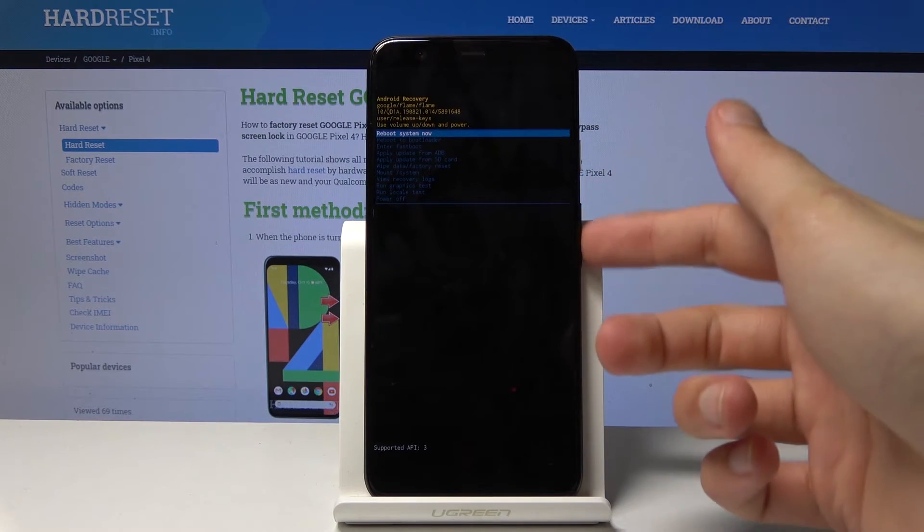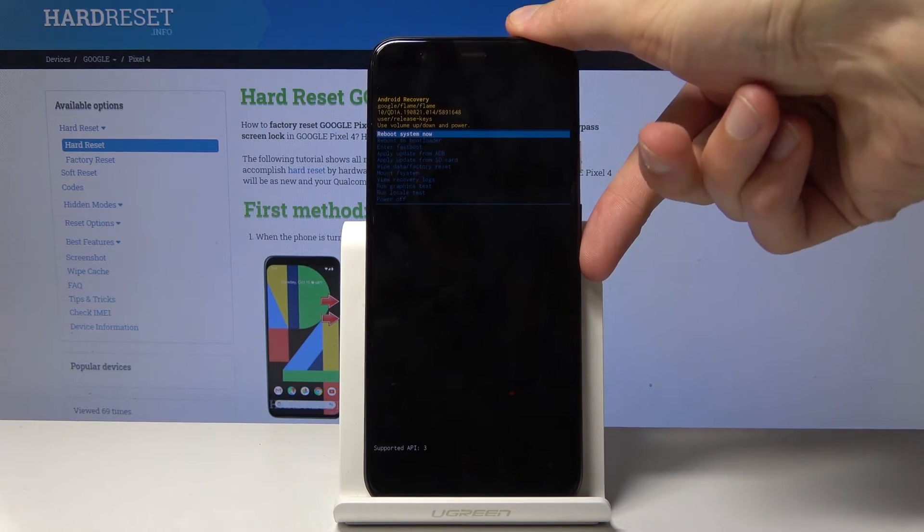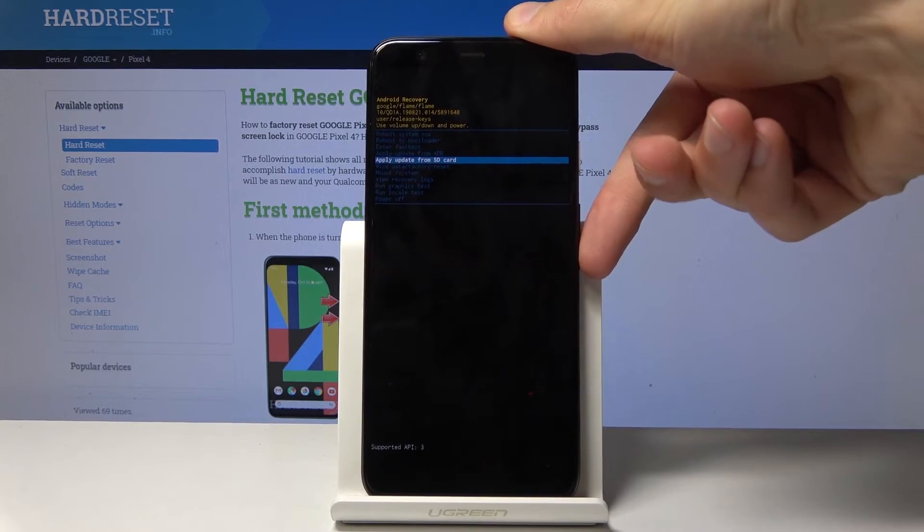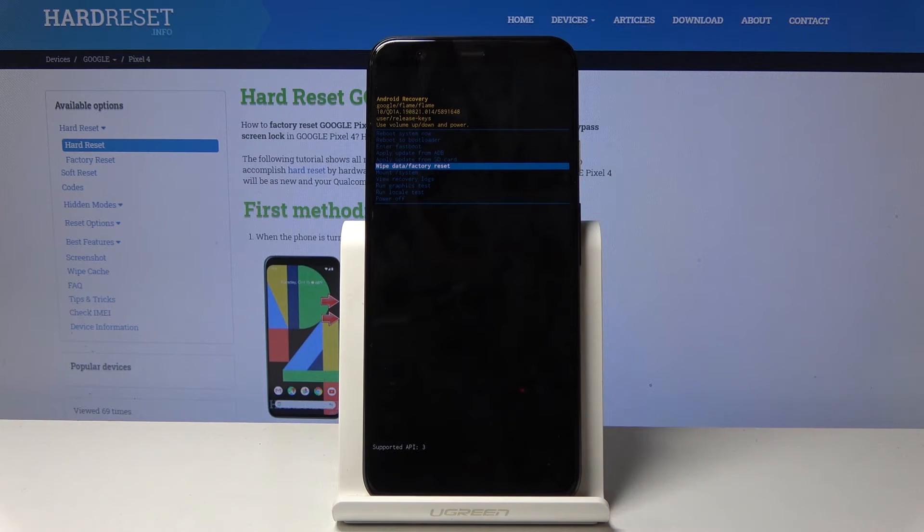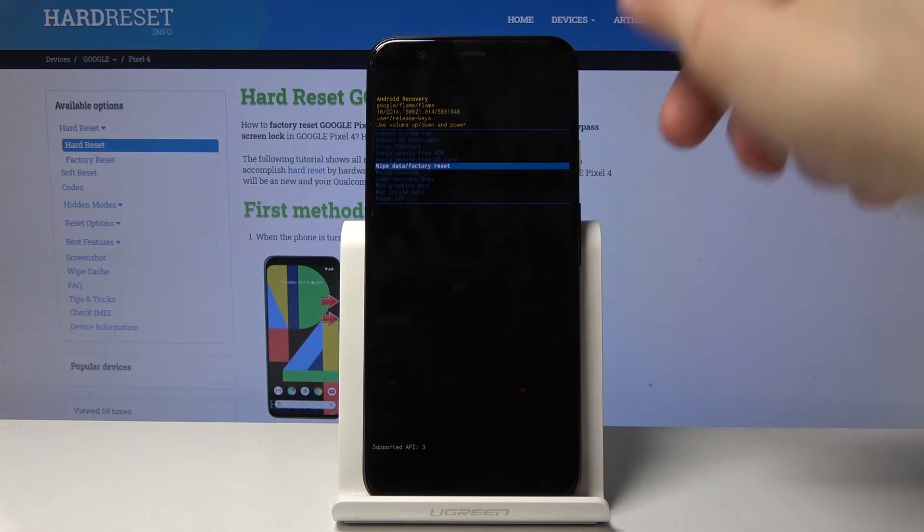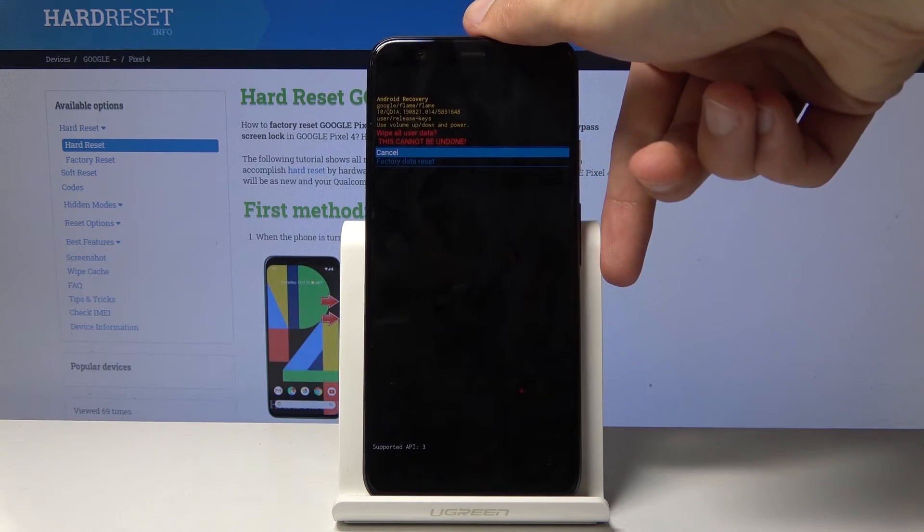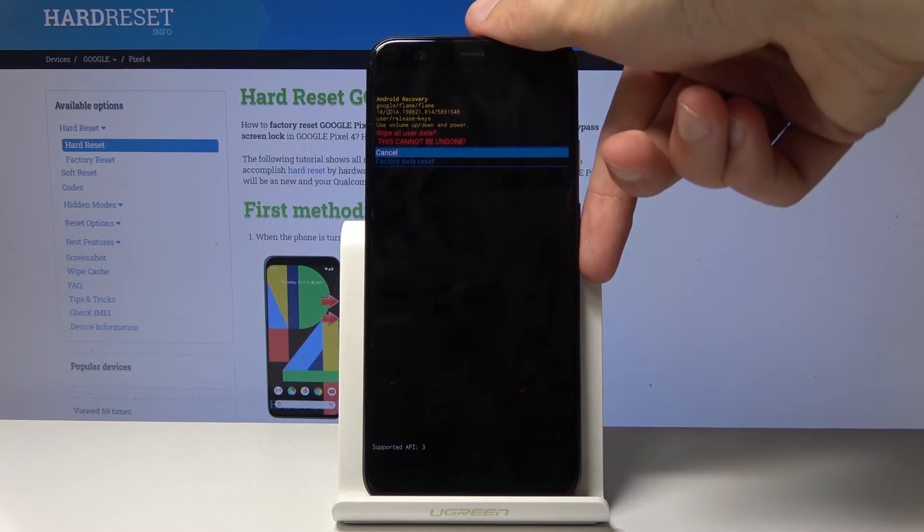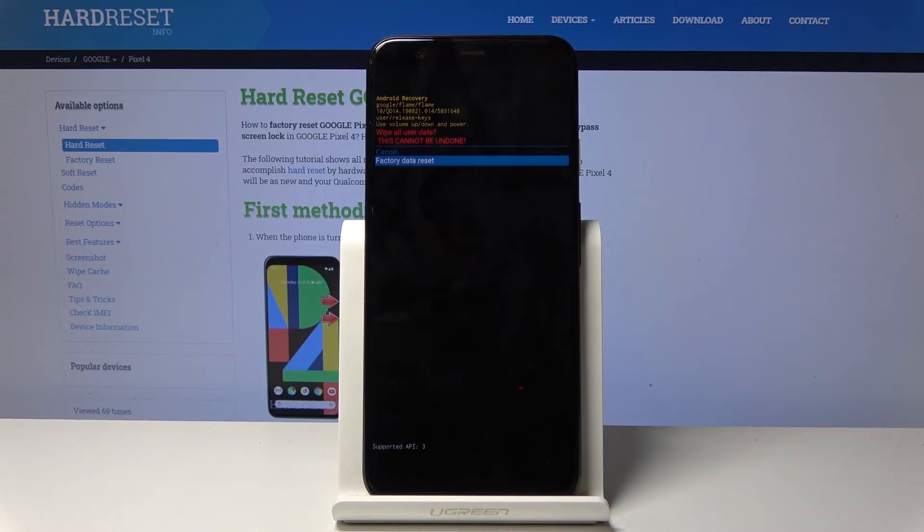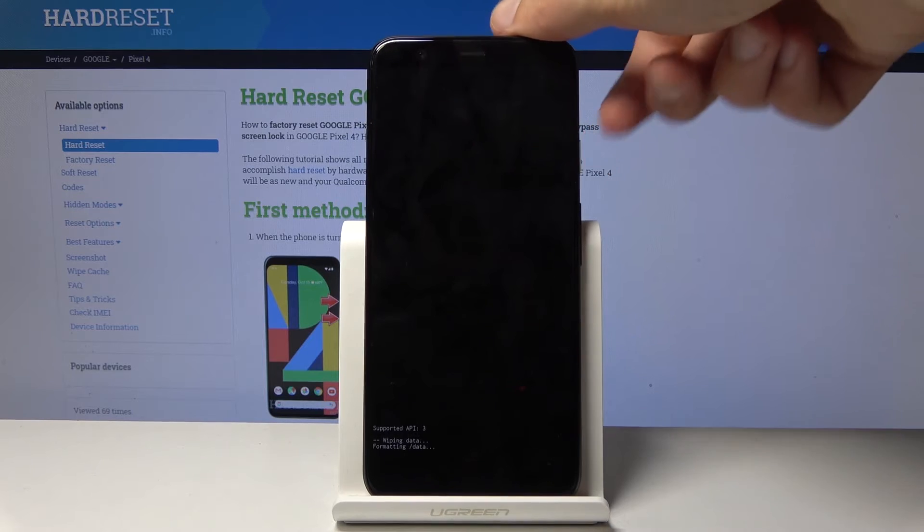From here again, you'll use the volume keys to navigate, and you want to select wipe data factory reset, right here. Once selected, as it is right now, press power key, and again select factory data reset using volume key, and then press power key to confirm it.